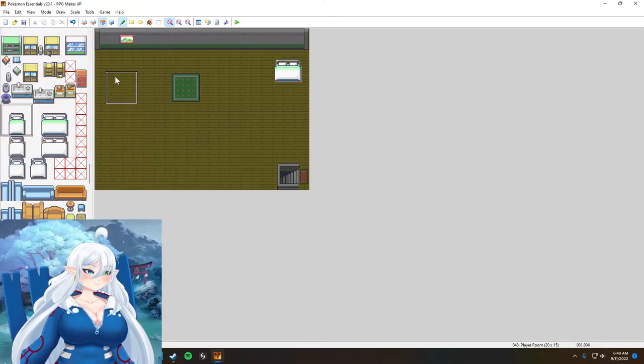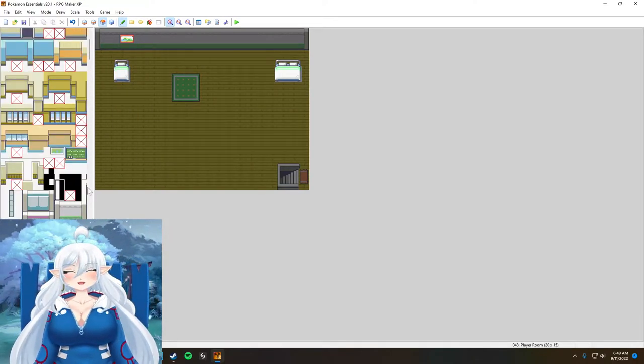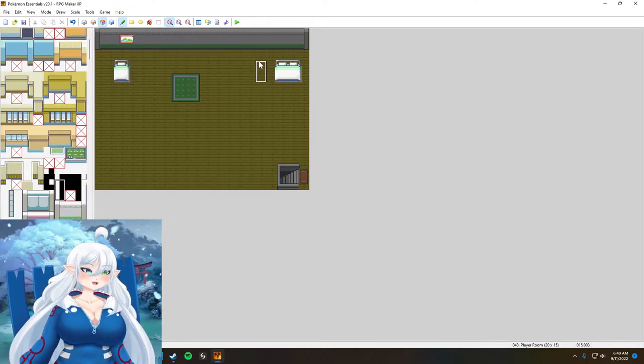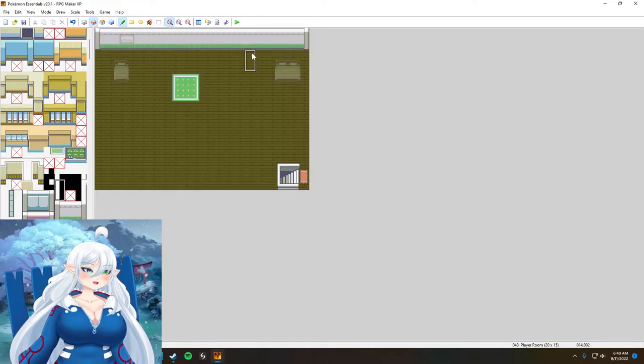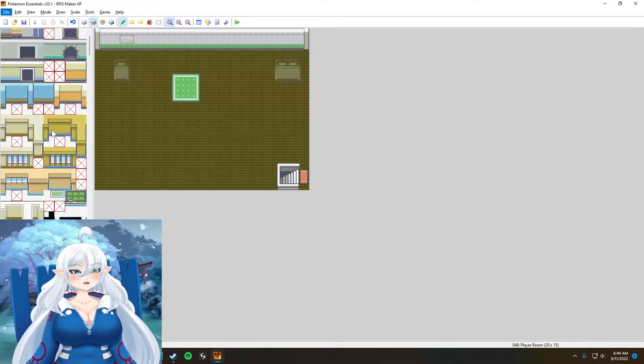At the moment, as you guys can see, I am making the player and the parents room.